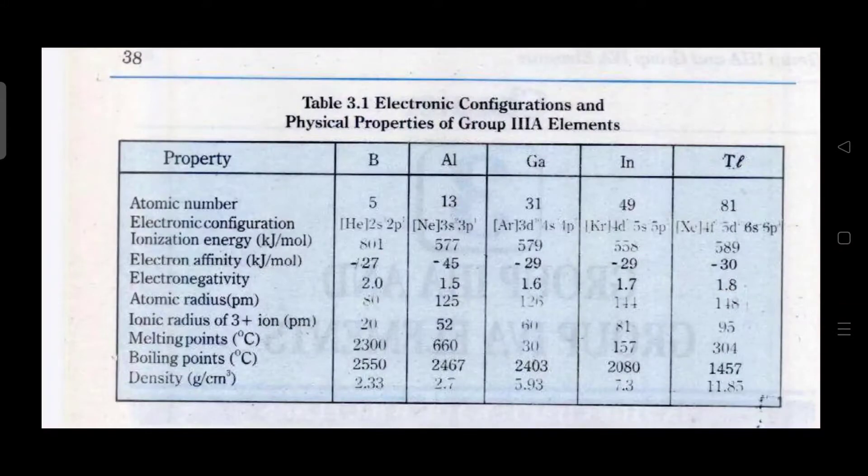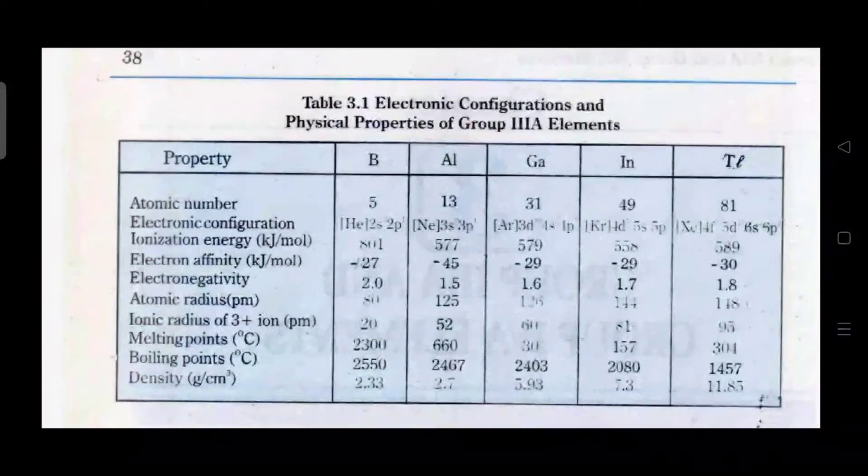Table 3.1 shows the electronic configuration and the physical properties of Group 3A elements.